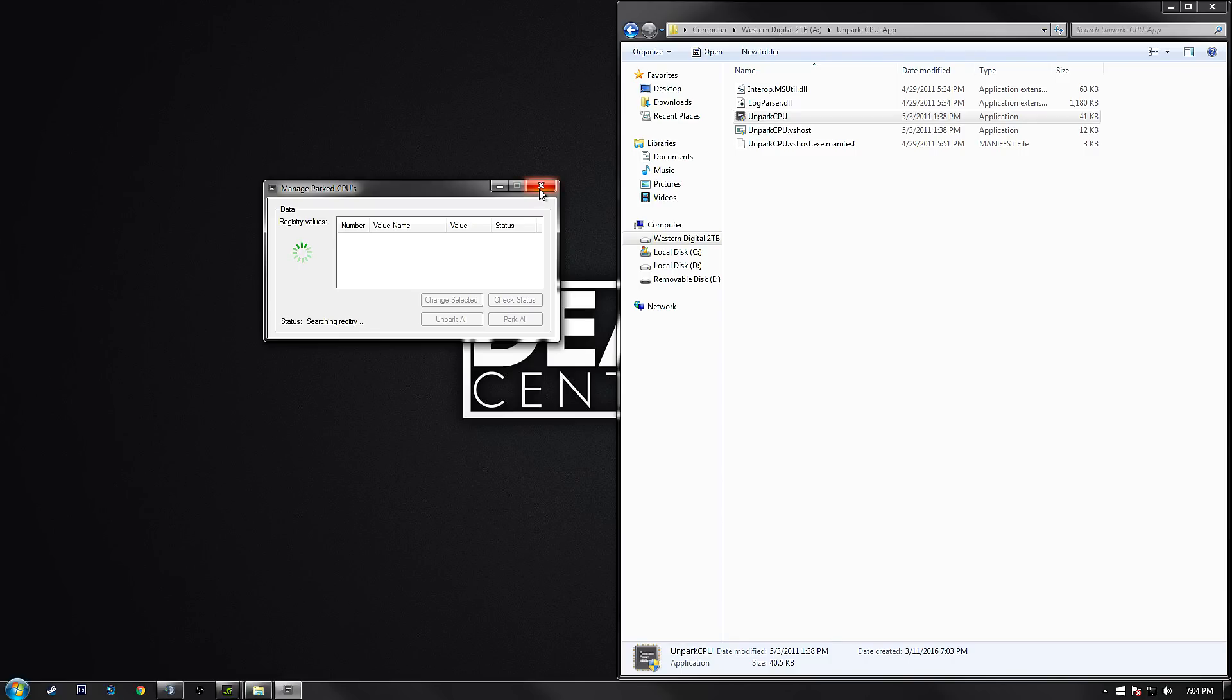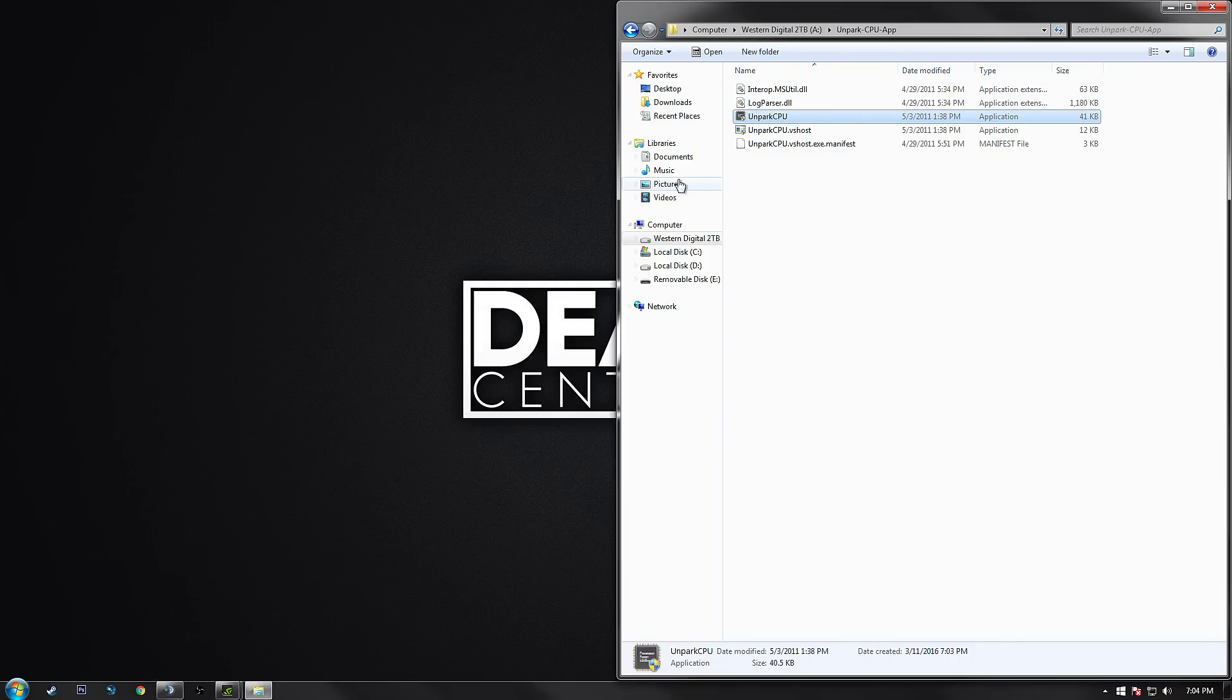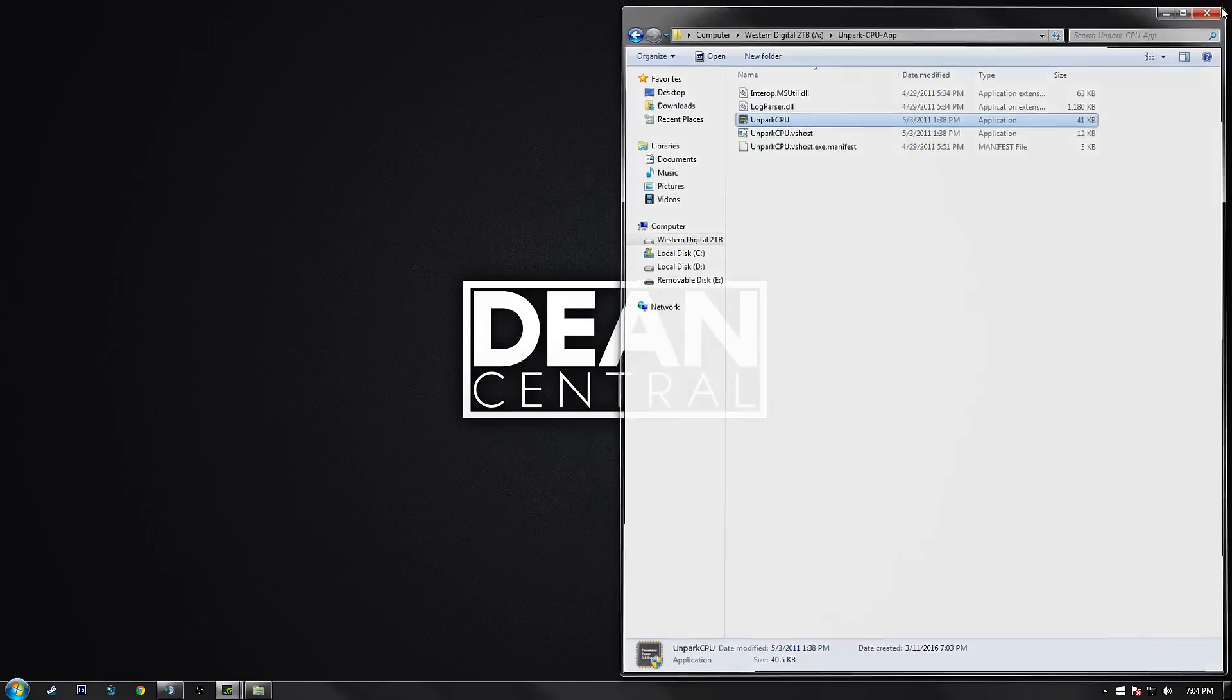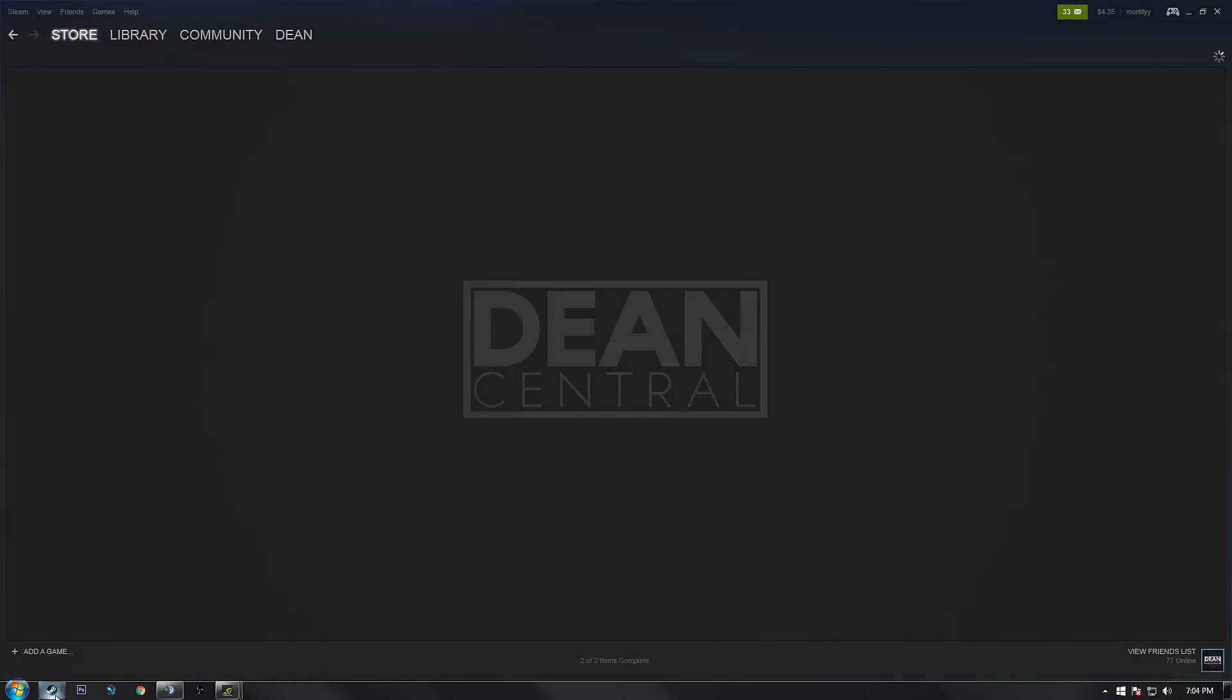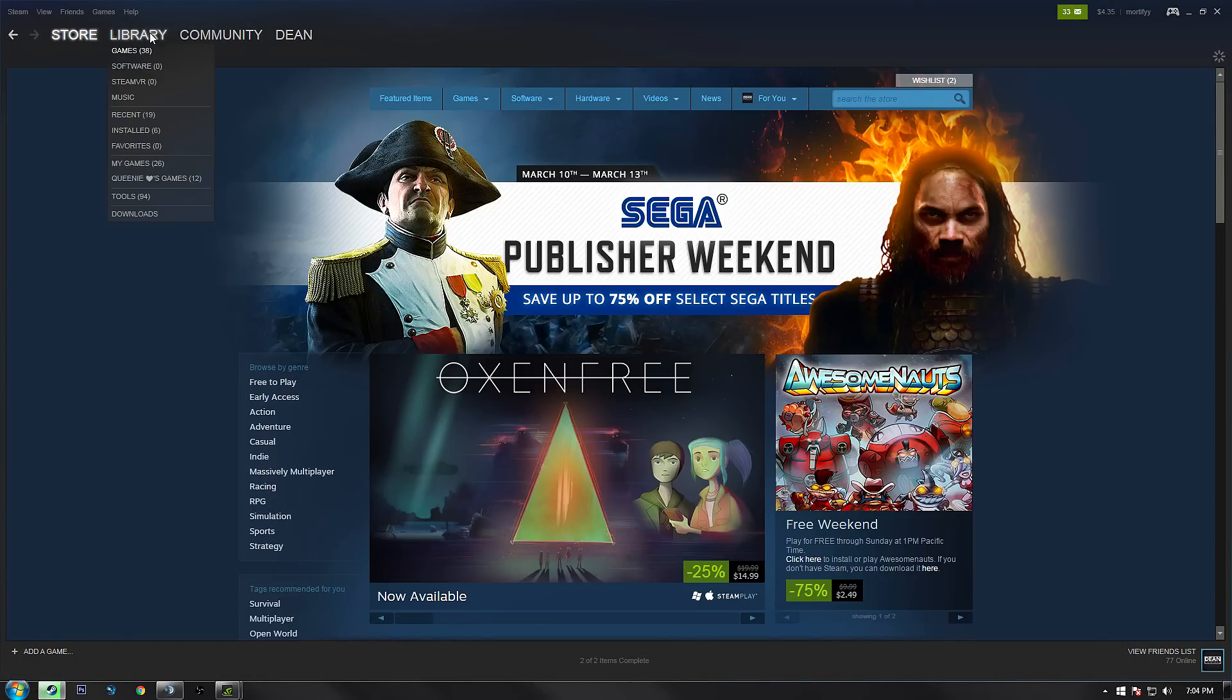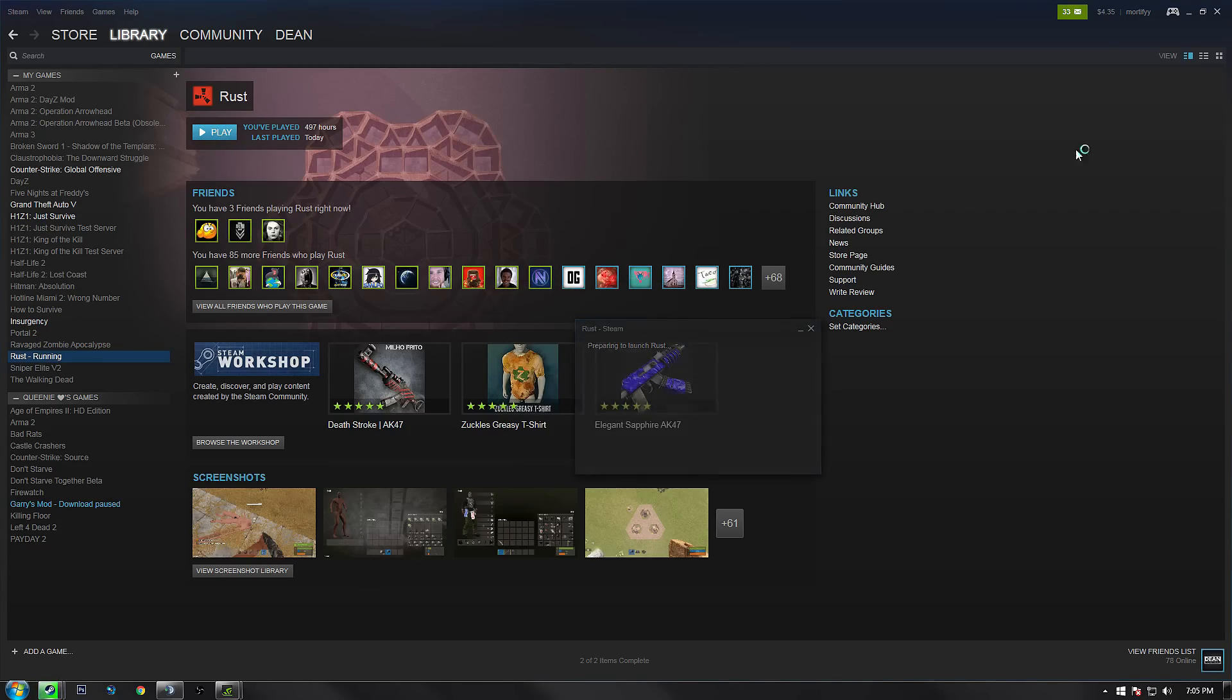If you're wondering what that is, basically if you have a CPU that has like 8 cores or something and it doesn't need all of them, it will park them. You can take advantage of these cores by unparking them, resulting in better FPS. Now for the next and final step, go ahead and launch Rust from your Steam library.